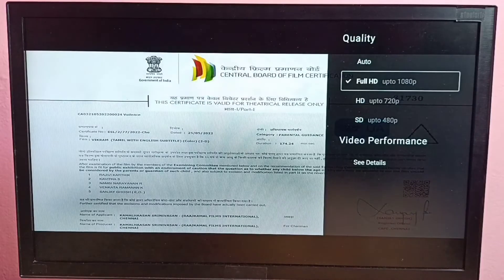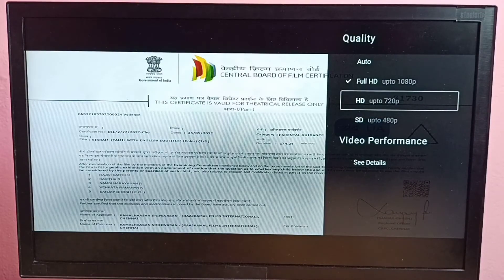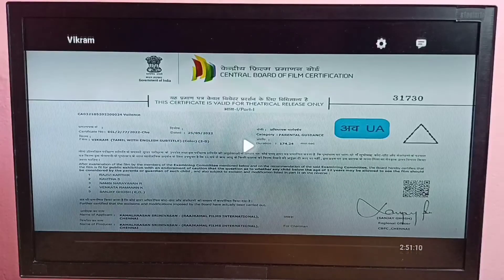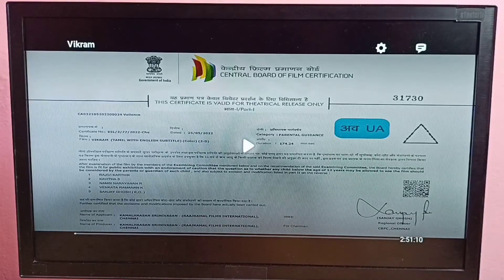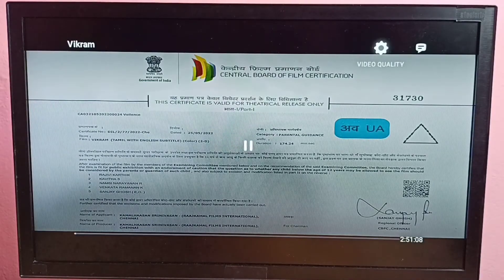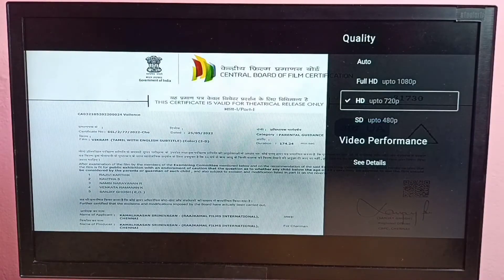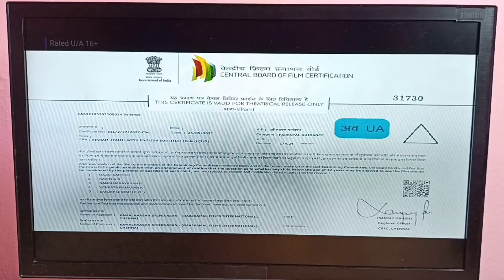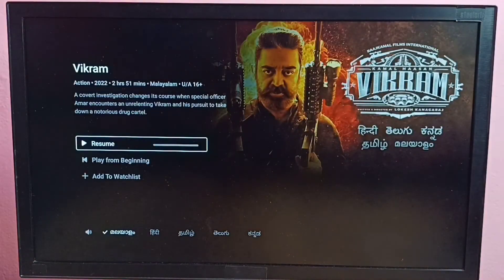So from here we can change the quality. Now it's Full HD — let me select HD. This way we can change video quality. Please try this.